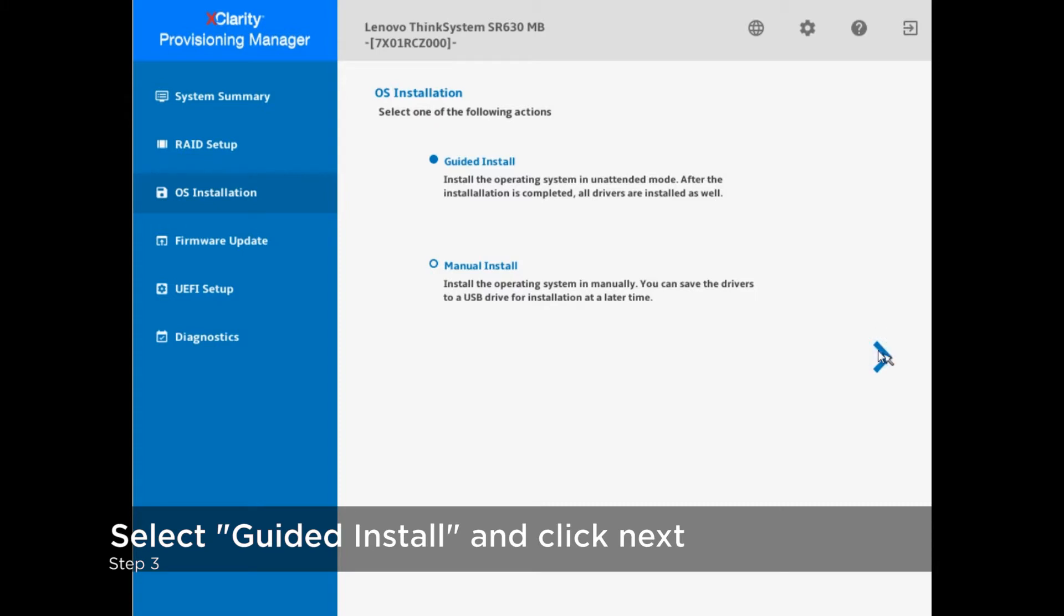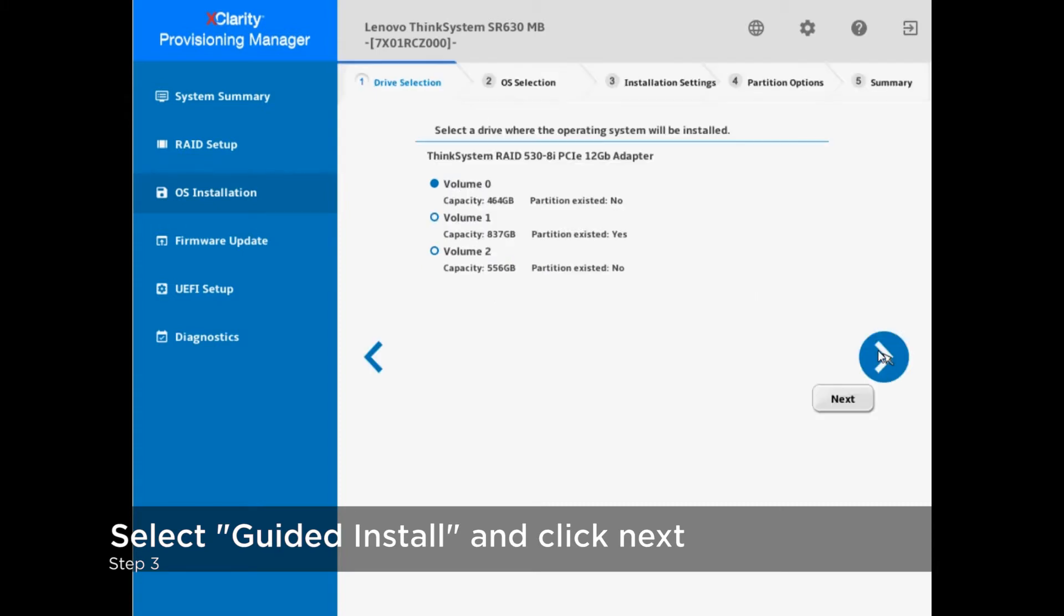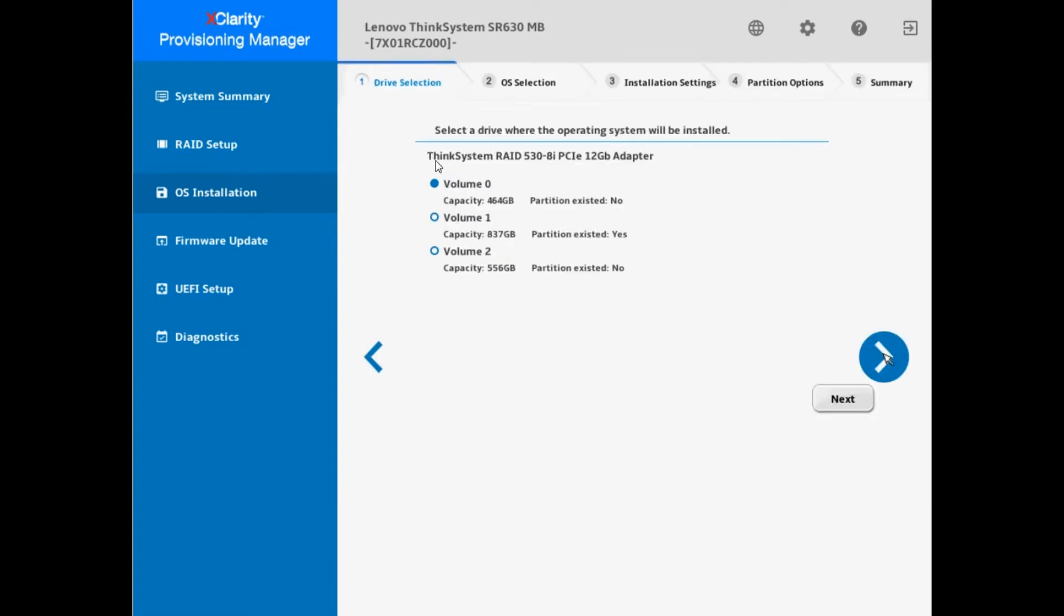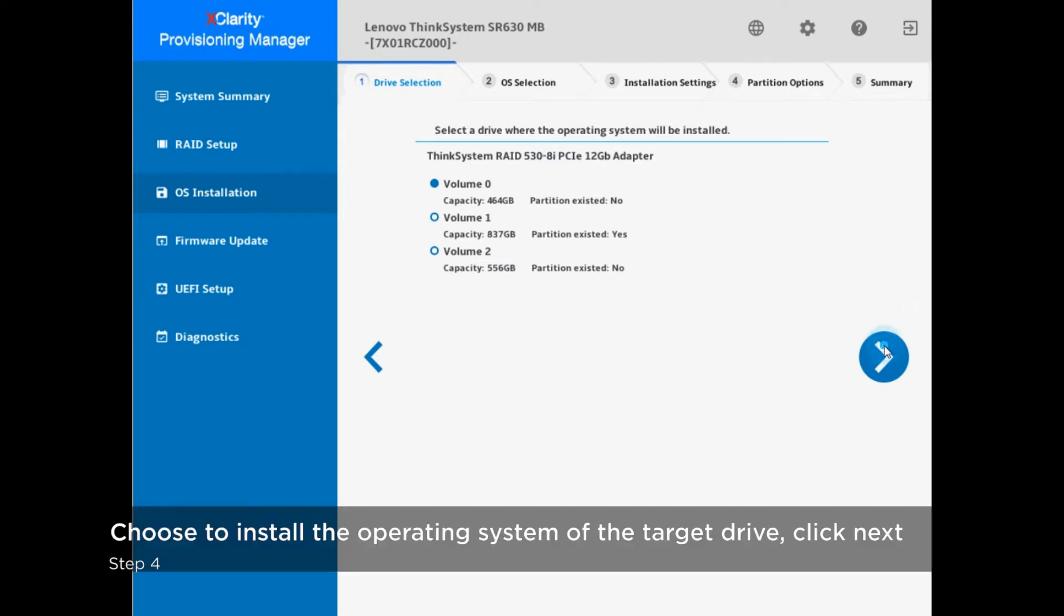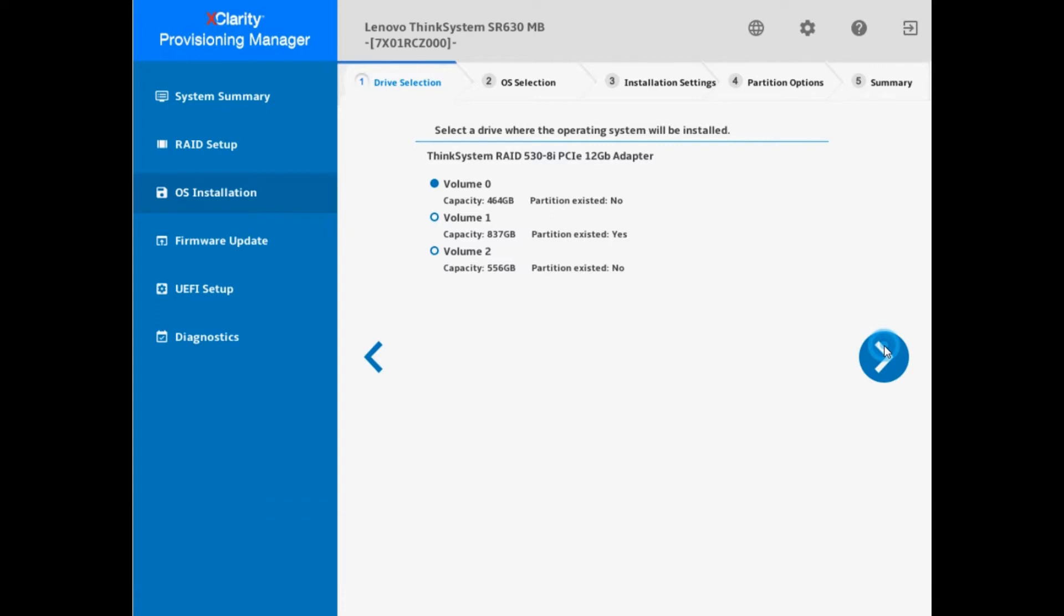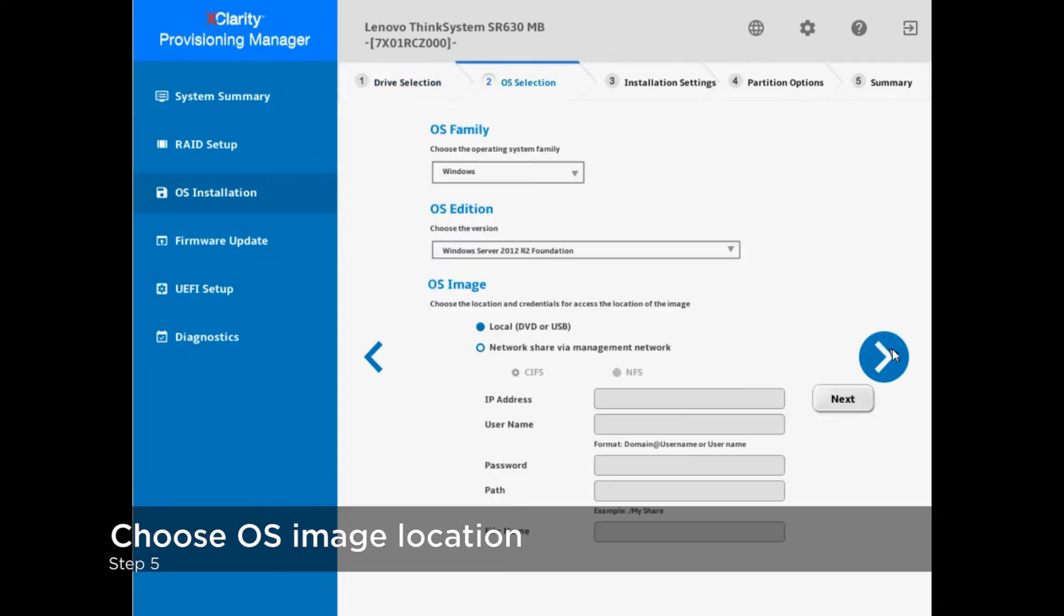Under the guidance of the automatic installation wizard provided by LXPM, after the necessary installation settings, the installation of the operating system and the installation of the device driver will be automatically started. The user does not need to wait by the machine, saving about 30 minutes to 1 hour of wait time.